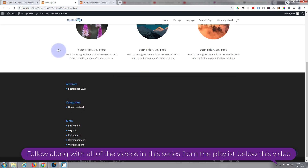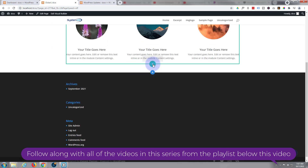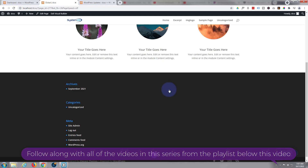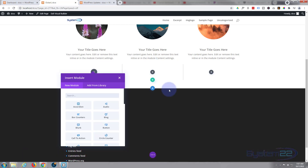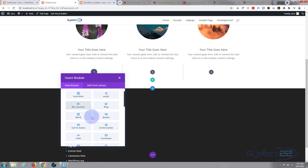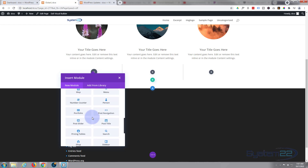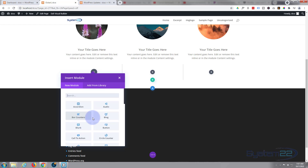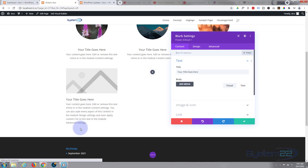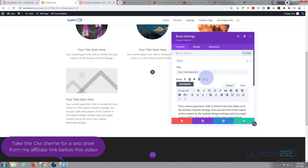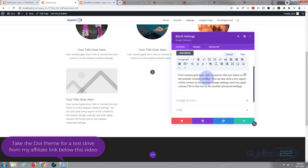So let's get started. I'm going to enable the visual builder and go down to start a new row — click the little green button for a new row — and I'm going to put three columns in. I'm going to use a simple blurb module for this today. Divi comes standard with all these modules, and when you install WooCommerce you get an extra dozen for displaying your products.